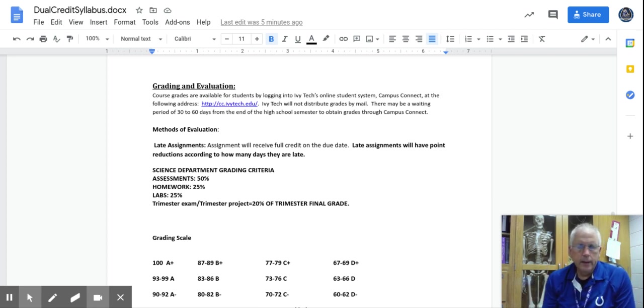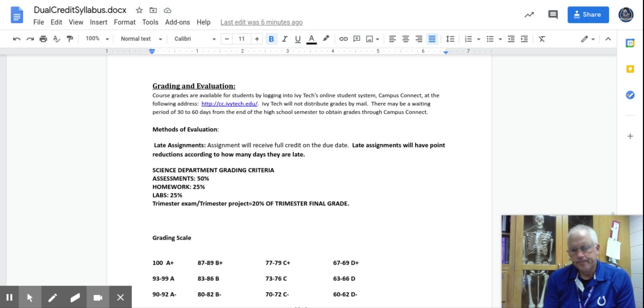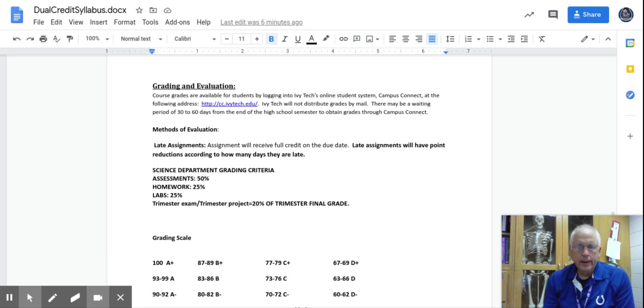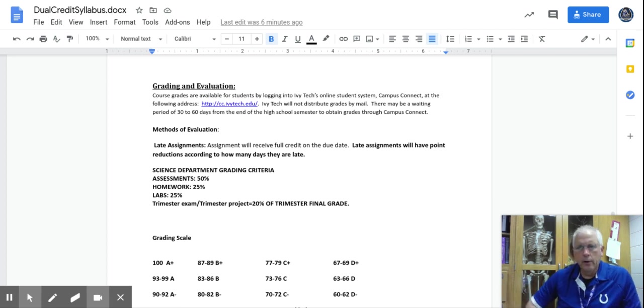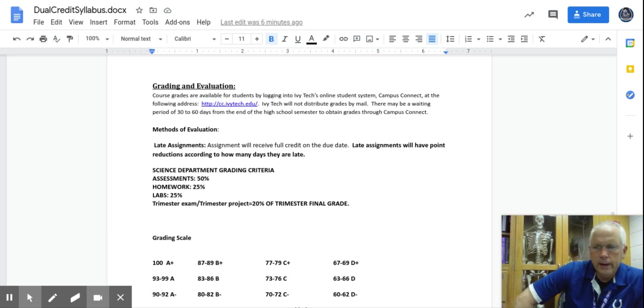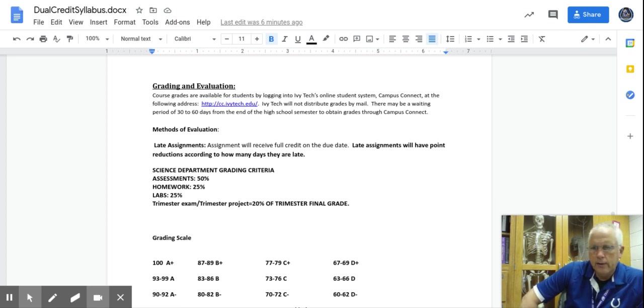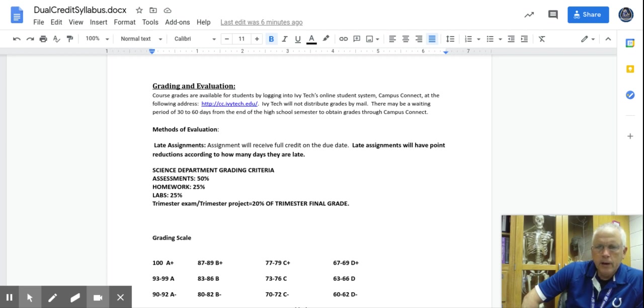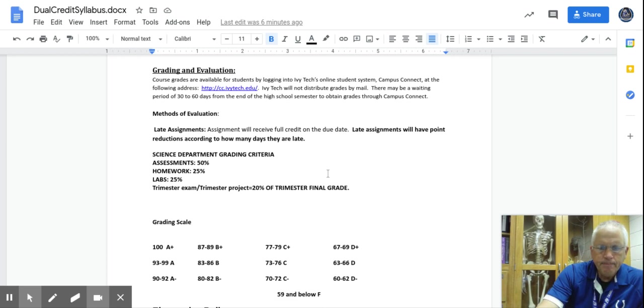Grading is the big thing. Assessments, tests are your bulk of your grade. It's 50%. Homework is 25% and labs are 25%. Late assignments, that's something I'm kind of fluid with as well with COVID and kids coming in and out of quarantine. It's been kind of an issue with us. So I do accept late assignments. You may get some points taken off if they're really late. So I'm not going to adhere to the letter, but we'll see.